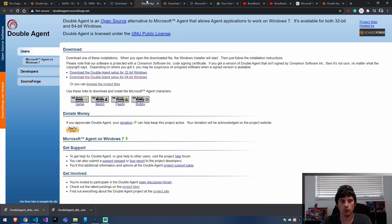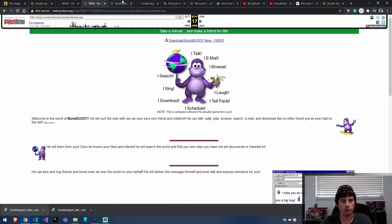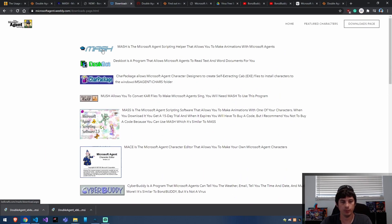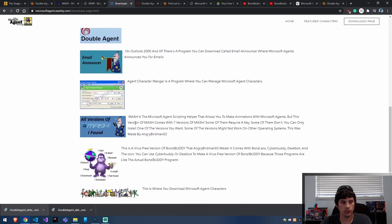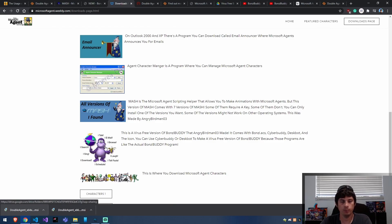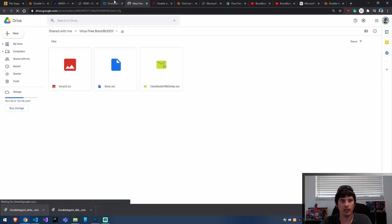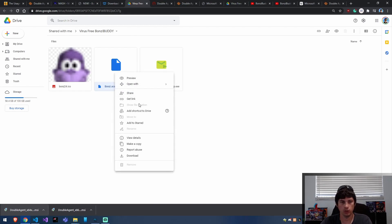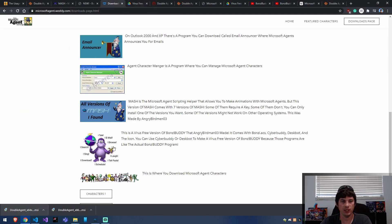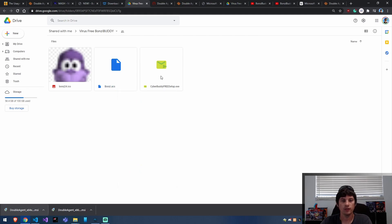Once Double Agent is installed, you'll be able to run your characters. You can come here and download the MASH application, then load in the character. If you can load it in MASH, that means you'll be able to load it in code when we get to creating the application. To get the BanzaiBuddy.ACS file — which is his character file — I use this link here. I'll have a link to it in the description below. You just want to download this ACS file so you have Banzai Buddy's animations and stuff.